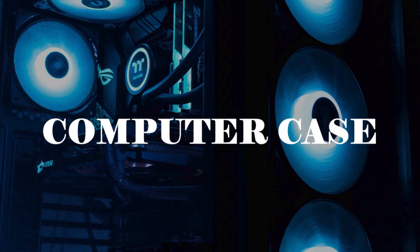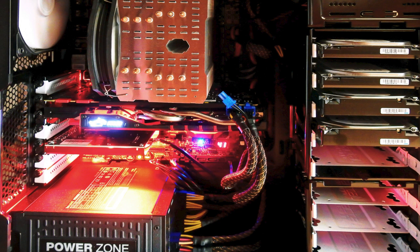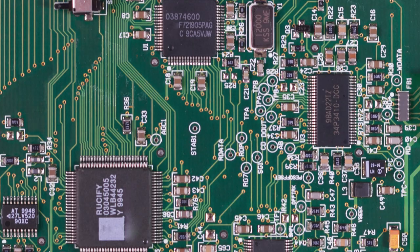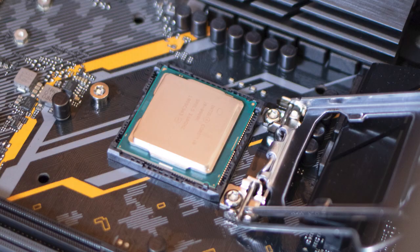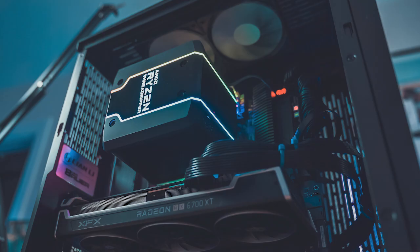First, computer case. The computer case is the metal and plastic box that contains the main components of the computer, including the motherboard, central processing unit, and power supply.